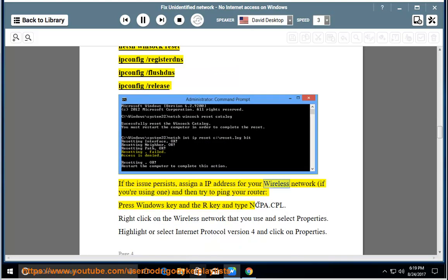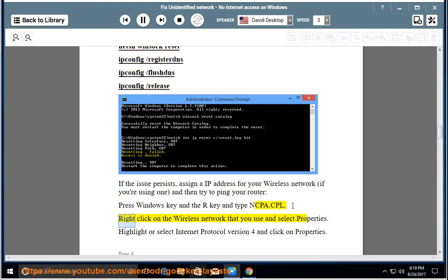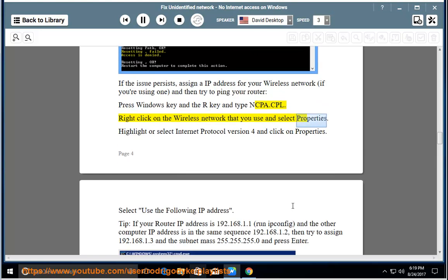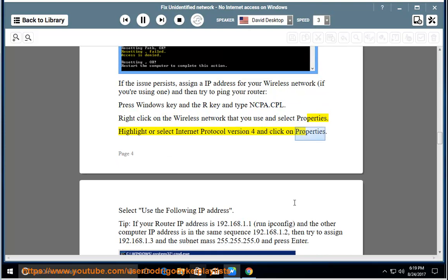assign an IP address for your wireless network if you are using one, and then try to ping your router. Press Windows key and R key and type ncpa.cpl. Right click on the wireless network that you use and select Properties. Highlight or select Internet Protocol version 4 and click on Properties.